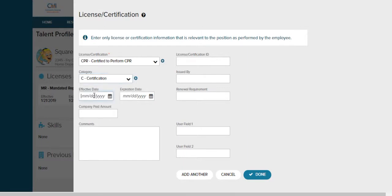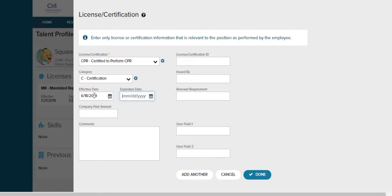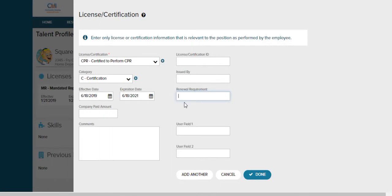And now we're going to put the effective date. Next is going to be the expiration date, when the certificate, license, or required training expires. Hit tab and we're going to go to the renewal requirement. This is going to be how often this training has to be taken. CPR is two years, NARCAN is two years, and mandated reporting is yearly.